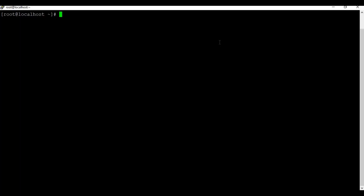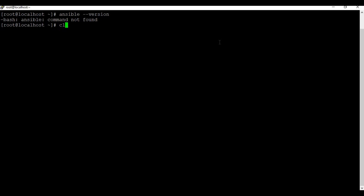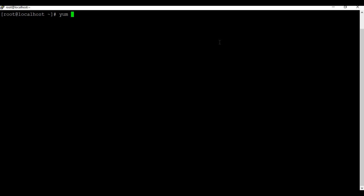This is my CentOS machine where Ansible is not installed. If I run 'ansible --version', it says 'ansible command not found'. To install on CentOS, you can use 'yum install ansible', but the recommended way is using pip install. I'll do the pip install first, as that is the recommended standard procedure by Ansible.